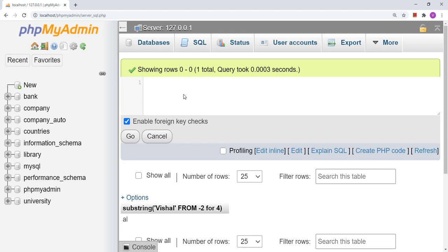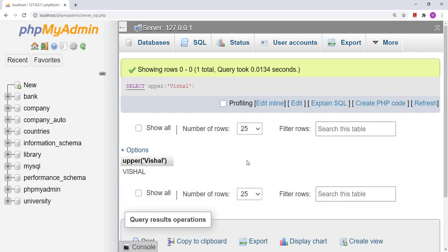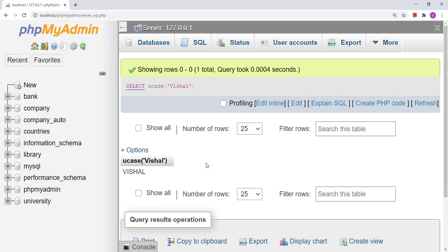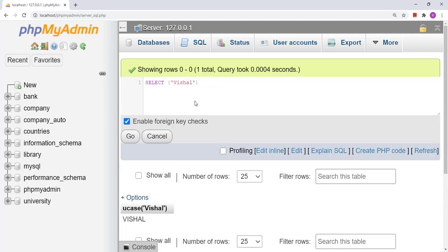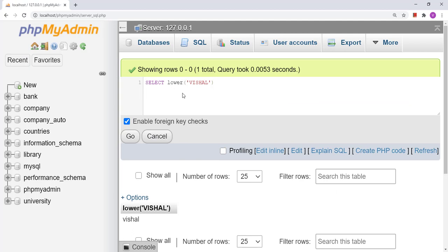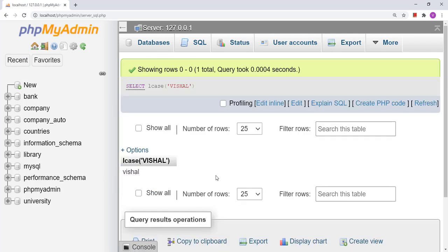The next function is UPPER, used to convert any string into uppercase. For example, SELECT UPPER('special') converts it to uppercase. There is also UCASE which does the same thing. To convert to lowercase, we use LOWER — for example SELECT LOWER('SPECIAL') converts it to lowercase. Similarly, LCASE also converts a string to lowercase.